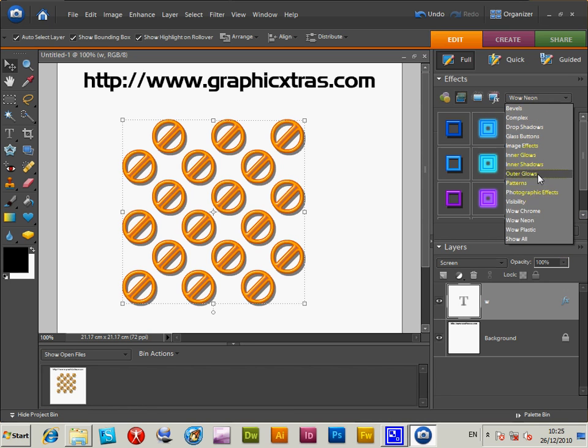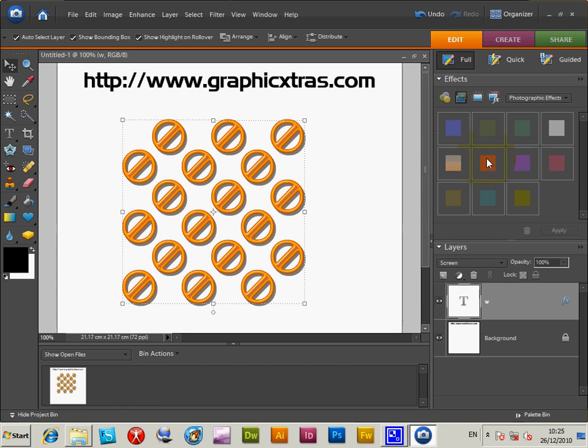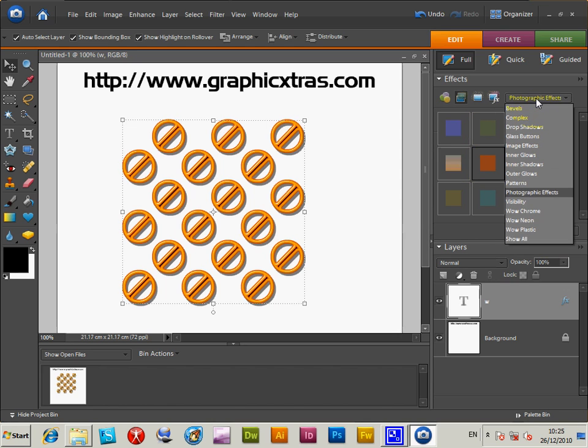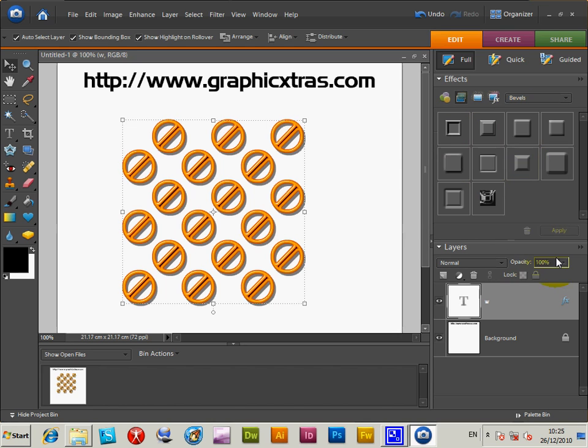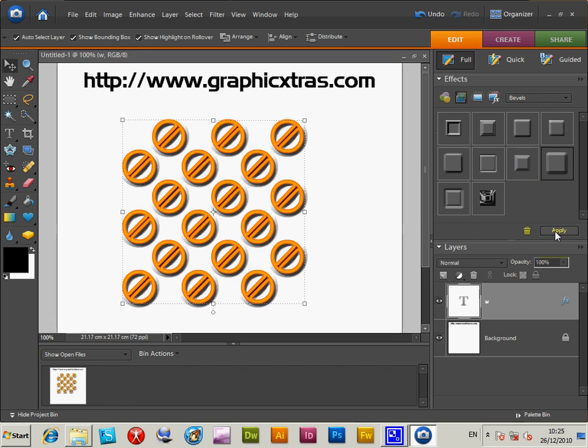Of course, there's many other ones. The Graphic Effects. Click on that. Apply. And you can go for all the various effects. Bevels. Apply. And so on and so on.